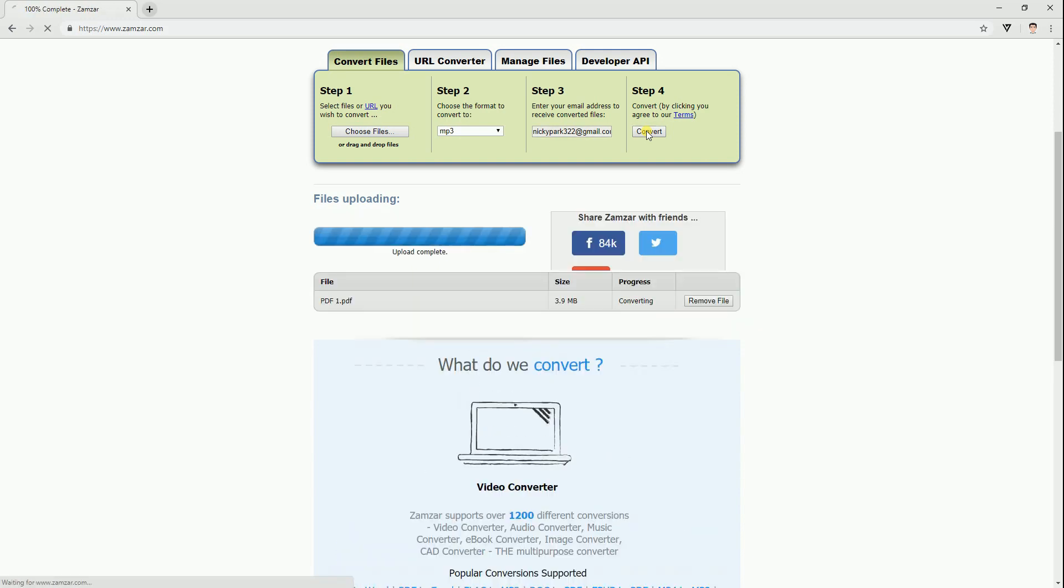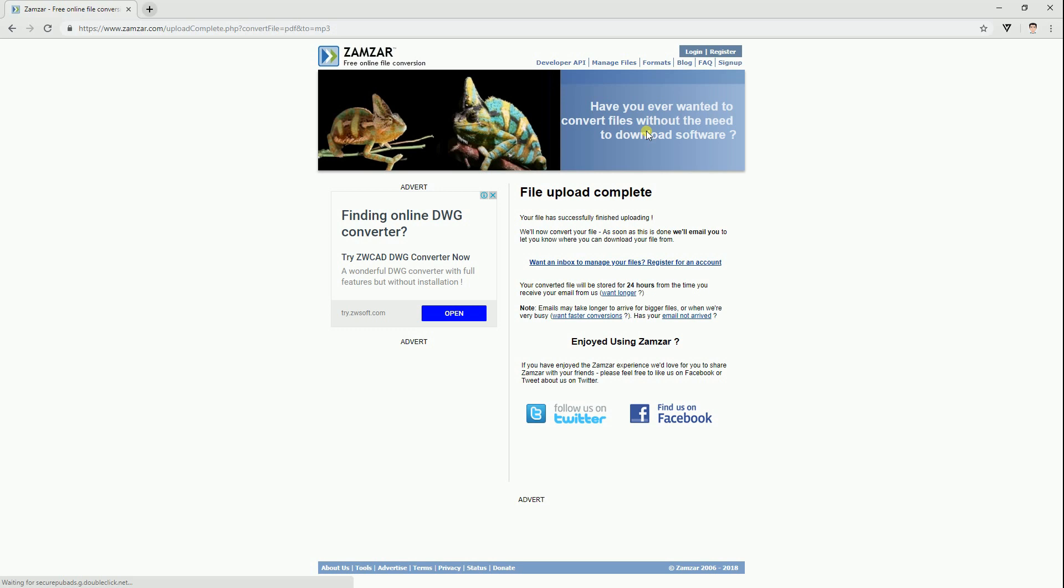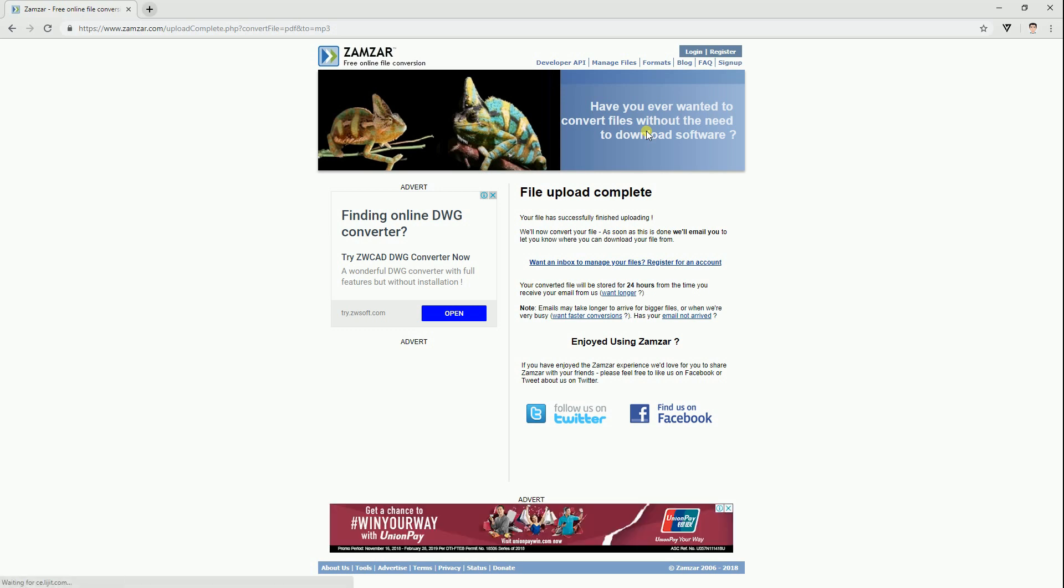Once done, it will jump to another page. Then, check your mailbox and click the link given to get your MP3 file.